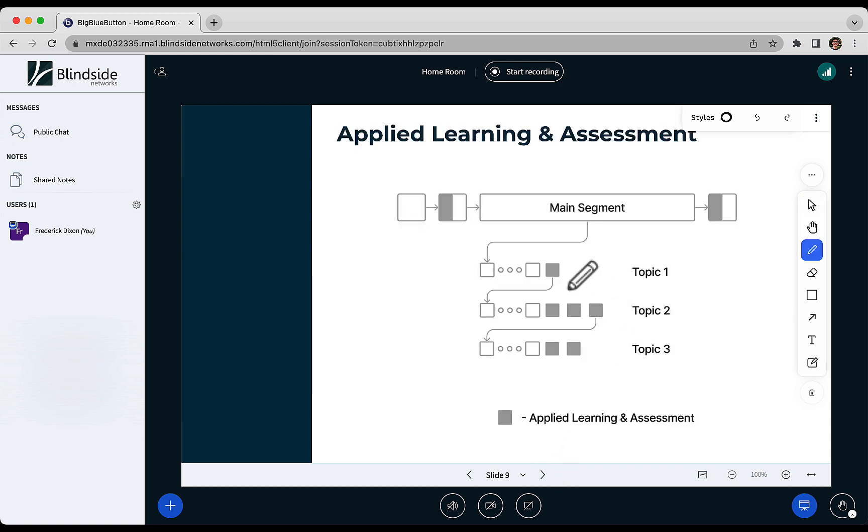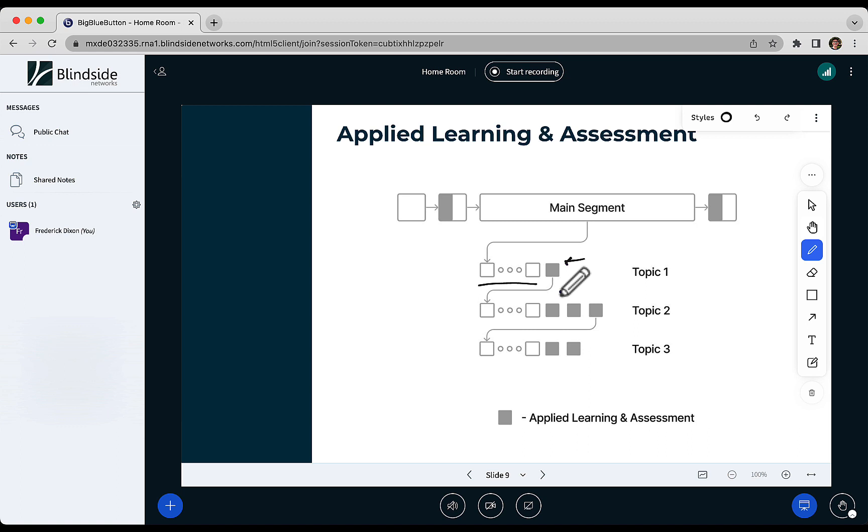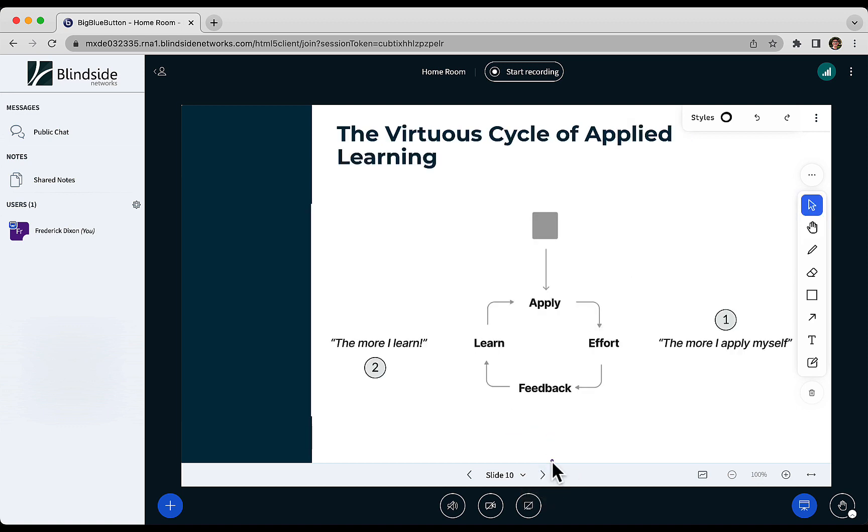So this main segment is really just chunking up content. Our brains can focus for maybe 8-12 minutes most, so you break the content up into segments, and instructors will do an activity for getting students to apply themselves right away. And this applied learning assessment, you're trying to get this cycle going. We call it the virtuous cycle of applied learning.